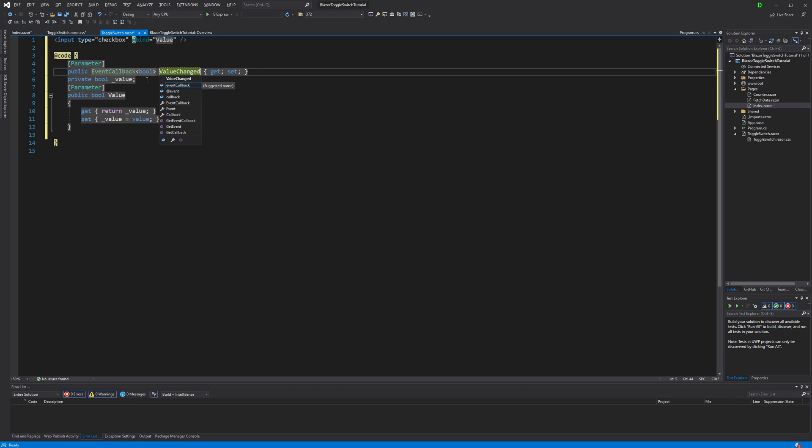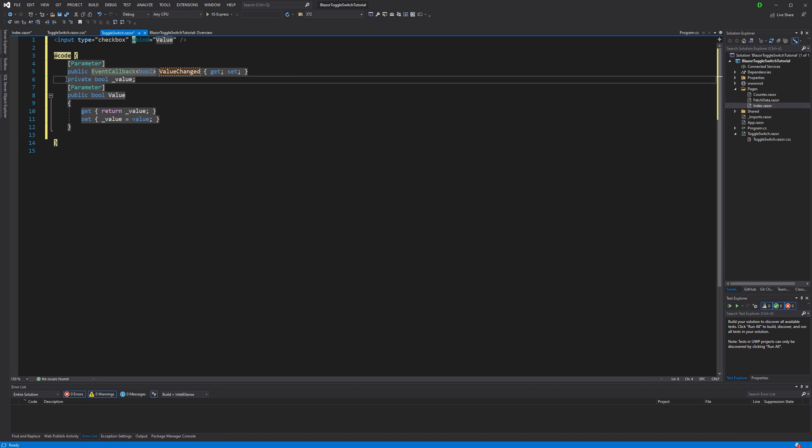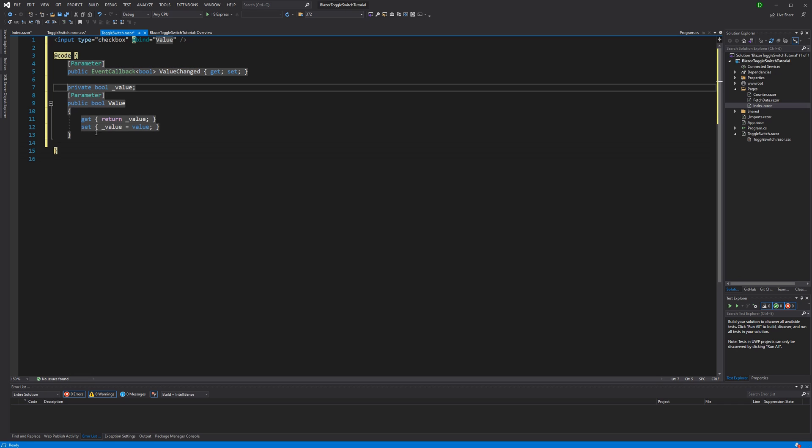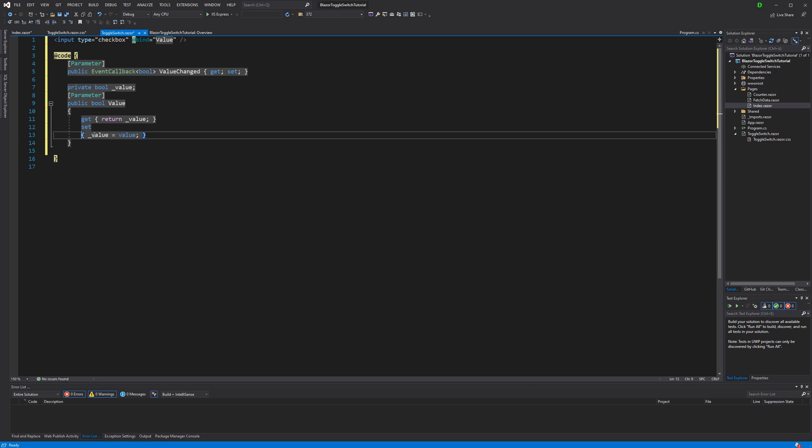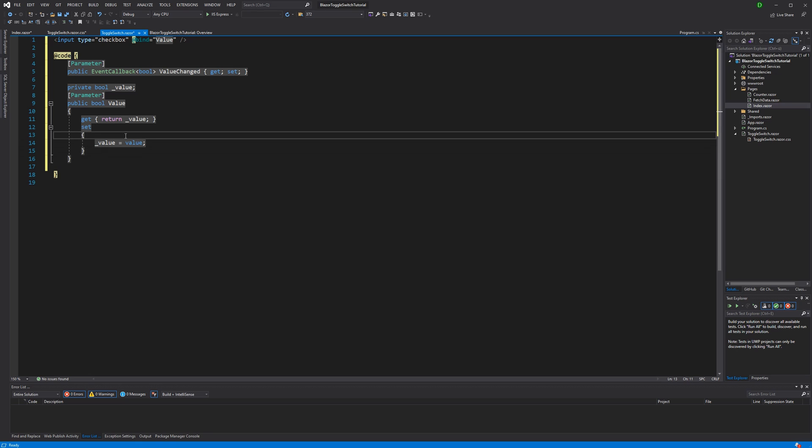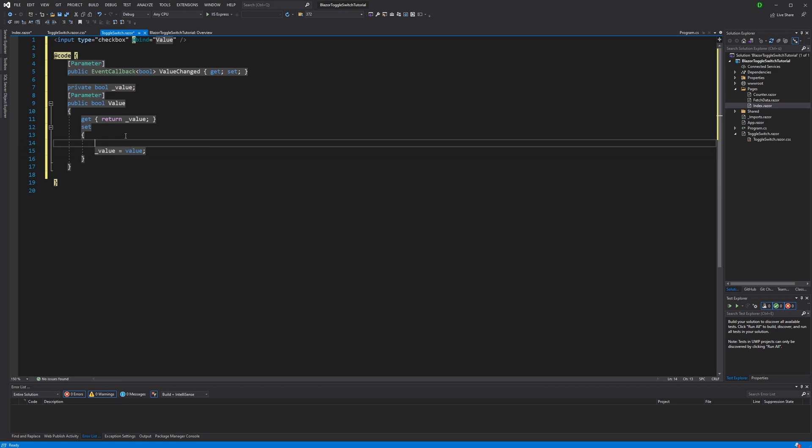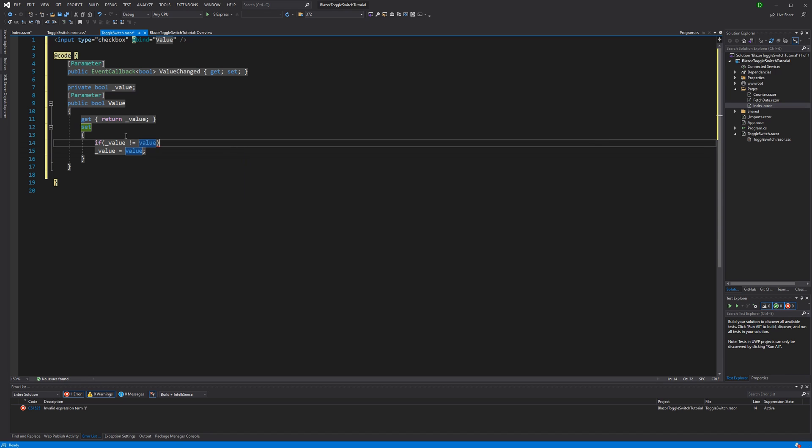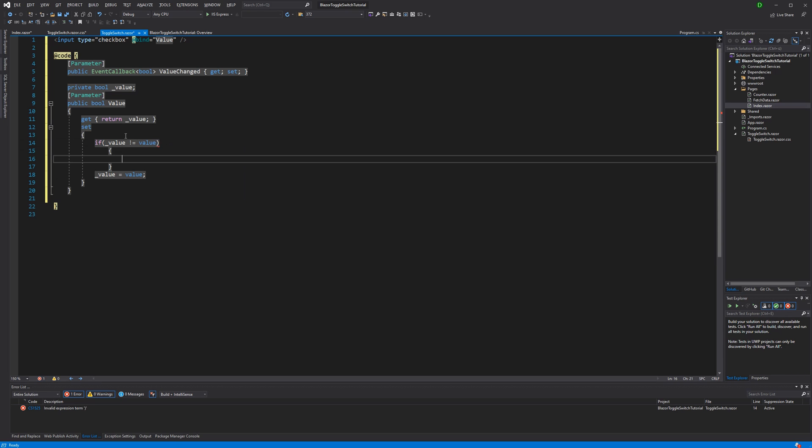So whenever the value has been changed, we are calling the invokeAsync method here on the event callback. Now we can only call it when it actually has changed. And to find that out, here we are making a quick condition. So if the value that we have stored in the backing field is not equal to the value that has been set to the property, it has changed.